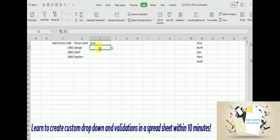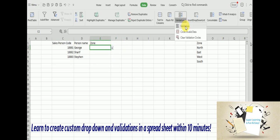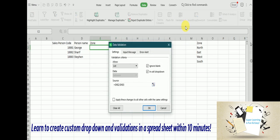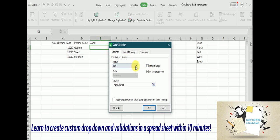Now we will go a little bit and edit this validation. Now I am going to uncheck this 'Ignore blank', so when I do this, this drop down becomes mandatory and user cannot skip it without selecting the value.